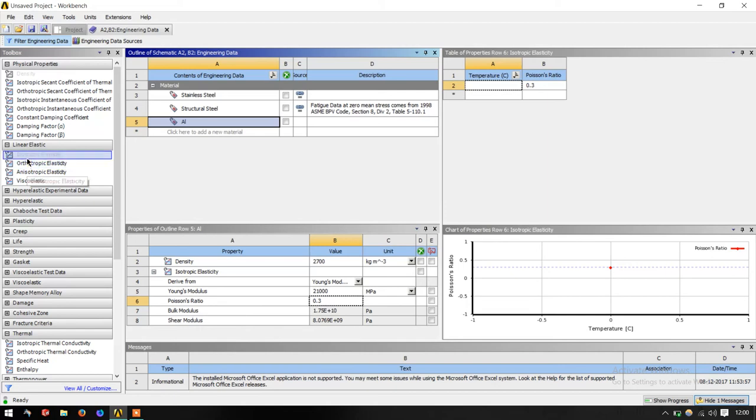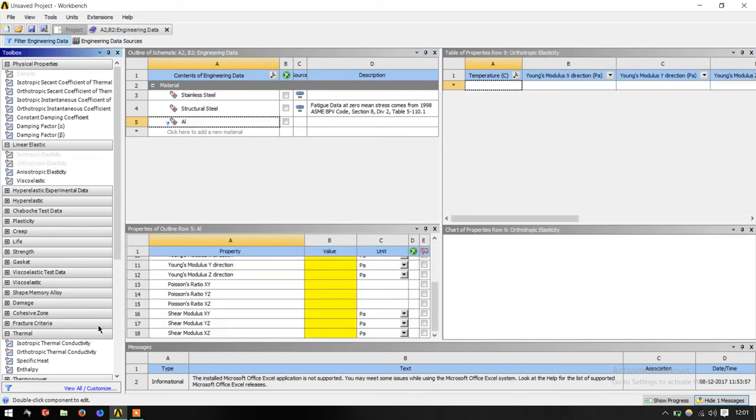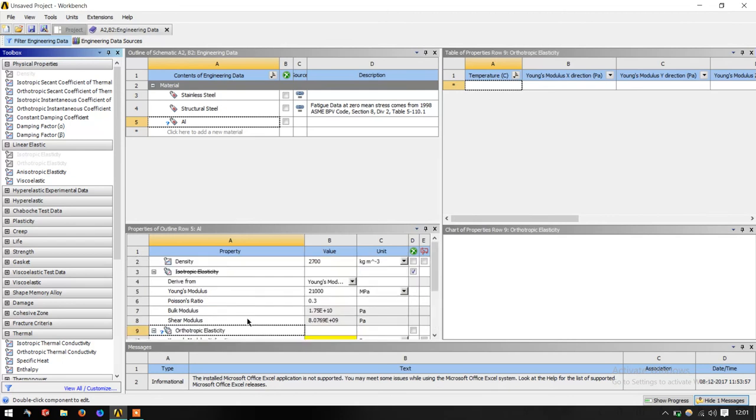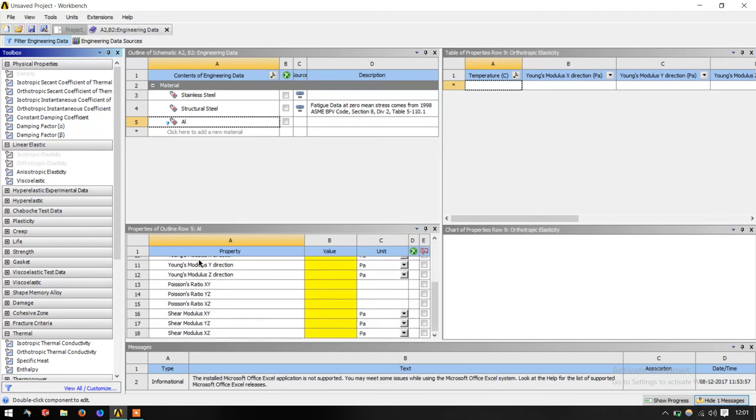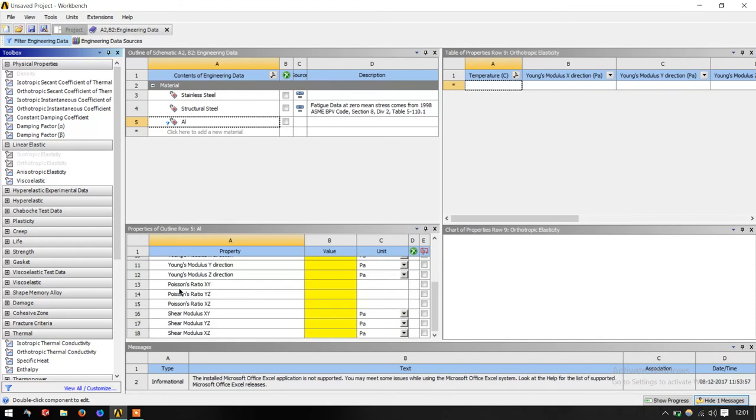Orthotropic elasticity means the properties are different in different directions, but they have a plane of symmetry. Like you can take wood as an example. When given a lateral load, it will withstand. But when given a tensile pull, when longitudinal pull, it will fall off. It means that the properties are different in different directions. Orthotropic material is defined by three Young's modulus in three directions, Poisson's ratio in three directions and shear modulus in three directions. Generally in the isotropic case, the shear modulus is computed exactly as half of the Young's modulus. In this case it is not the same, so you need to enter shear modulus in all three directions.